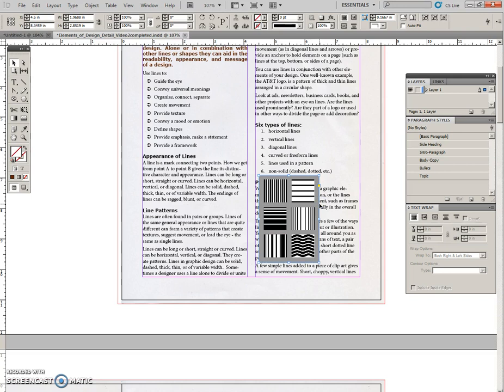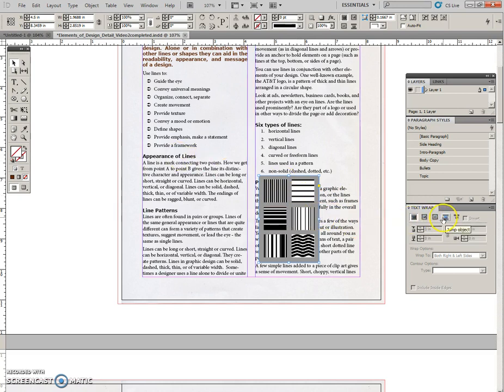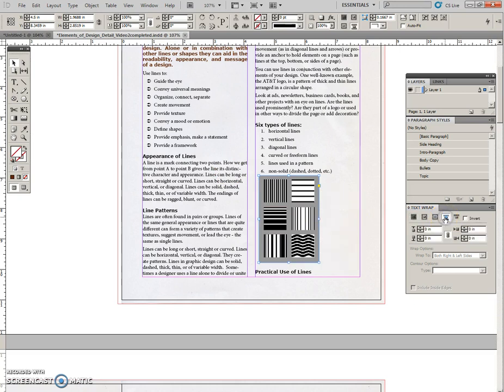So open that, and then I'm going to drag out the rectangle below here. And I need to, you can see this is a graphic and the text is going right underneath. So I need to apply this jump object text wrap so that the entire text jumps right across. There's no wrapping around the bounding box, it pushes it all down.